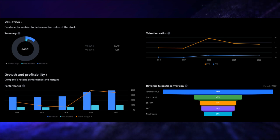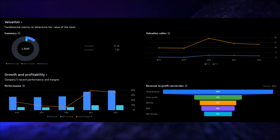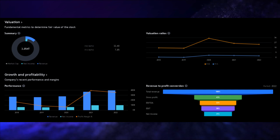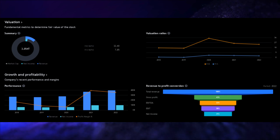Lastly, we have return on invested capital, a vital metric to assess how well a company utilizes its invested capital to generate returns. With a robust return on invested capital of 44.72%, Apple outperforms 93.75% of its industry peers. This showcases Apple's efficiency in generating profits from its invested capital.